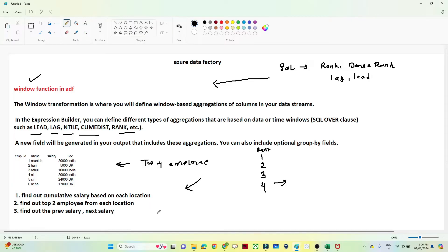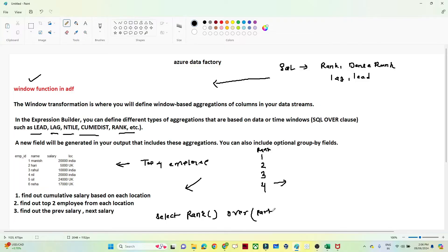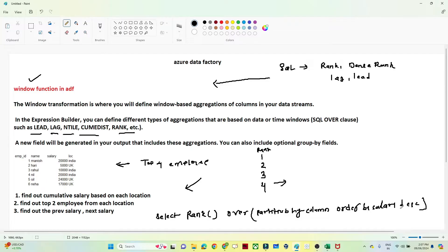Let's understand how we write a SQL query for this. Suppose you have to find out the ranking — we use RANK() and then the OVER clause. In the OVER clause, if you want to partition or group, we use PARTITION BY column — for example, PARTITION BY location. After that we sort by which column we want to rank on: ORDER BY salary DESC, FROM table. This is the kind of SQL query we generally use, and in Azure Data Factory, all these operations are available in the Windows transformation.